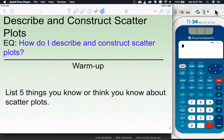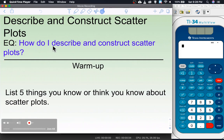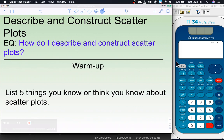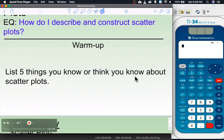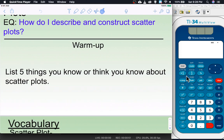Hello and welcome to this lesson on describing and constructing scatter plots. That's going to be our goal. We're starting this unit on data analysis and statistics. We'll be talking about two different lessons on scatter plots and one lesson on something called a two-way frequency table. The essential question: how do I describe and construct scatter plots? For a warm-up, can you list five things you know or think you know about scatter plots?